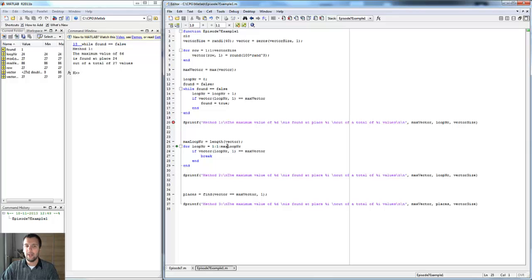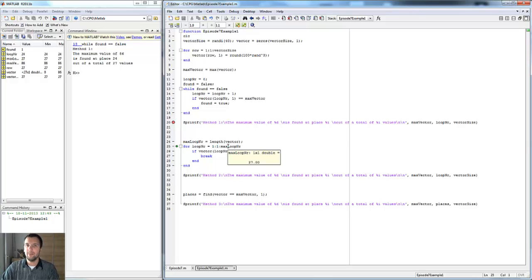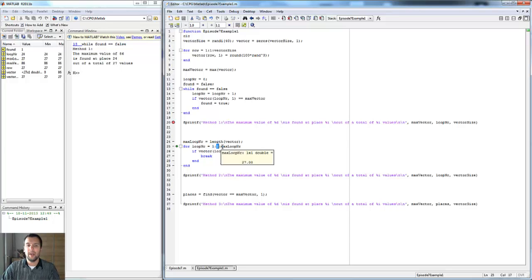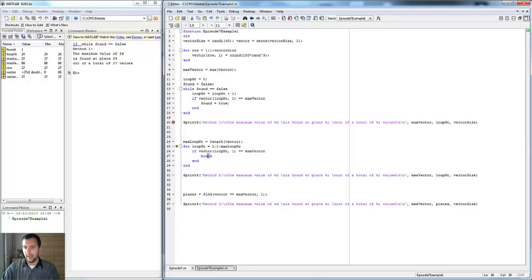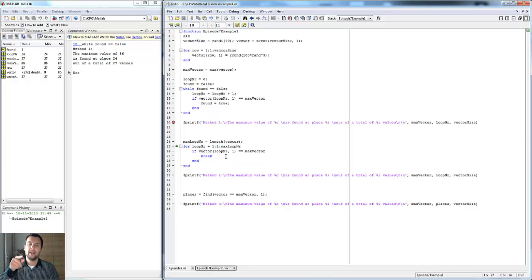As you can see, you just find the length of the vector and that is going to be max loop number. You're going to put that in as the maximum loop number, so it's going to run from one with a step of one to the maximum, which is 27 in this case.